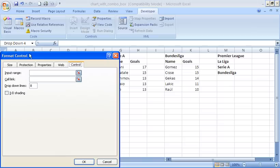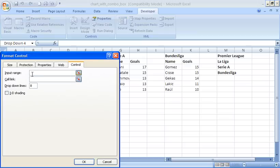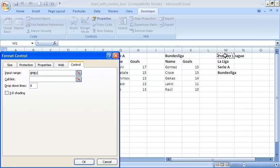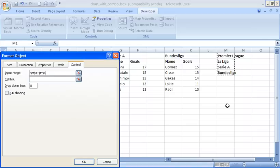Now let's return to the control tab on the format control dialog box. Two boxes are important for this to work. First one is input range. This is where is the data that you want in the list that you want in the combo box. I want the user to be able to select one of the four European leagues I'm offering. Luckily I have that data on my sheet already, so in the input range I will select M1 to M4.